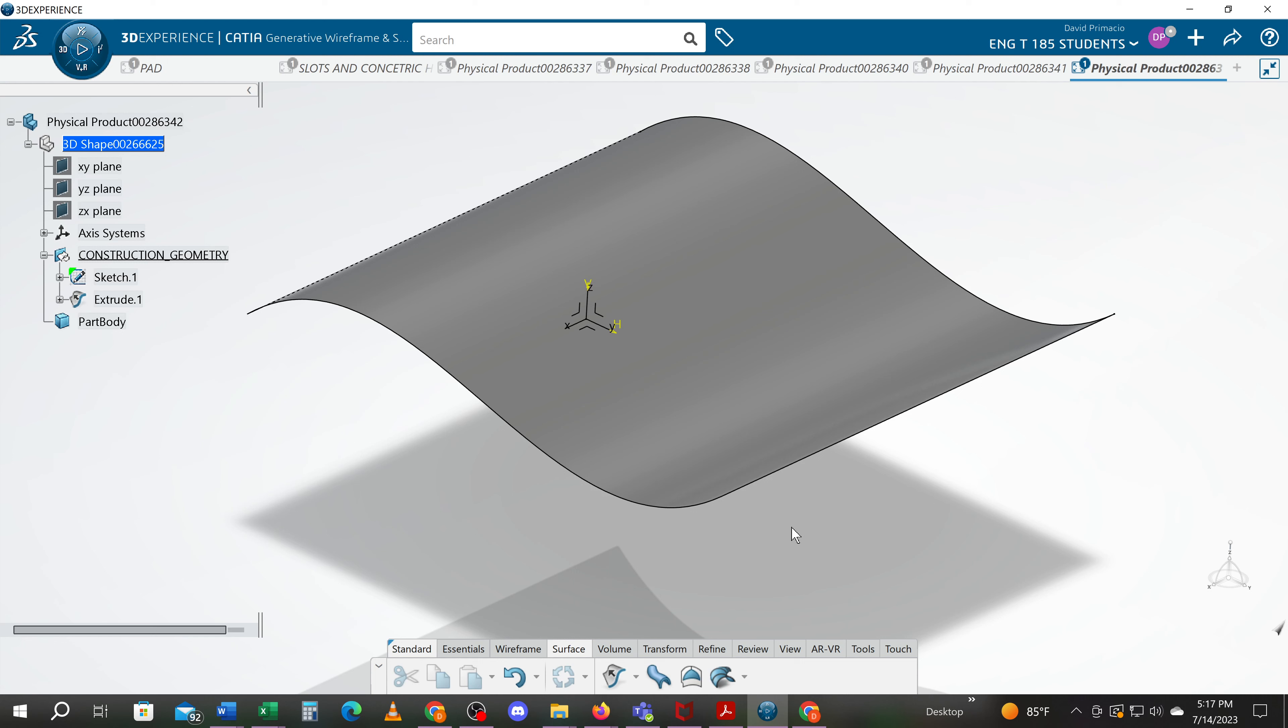That's your example of how to do an extruded surface. Next we'll create a solid that goes to that surface.